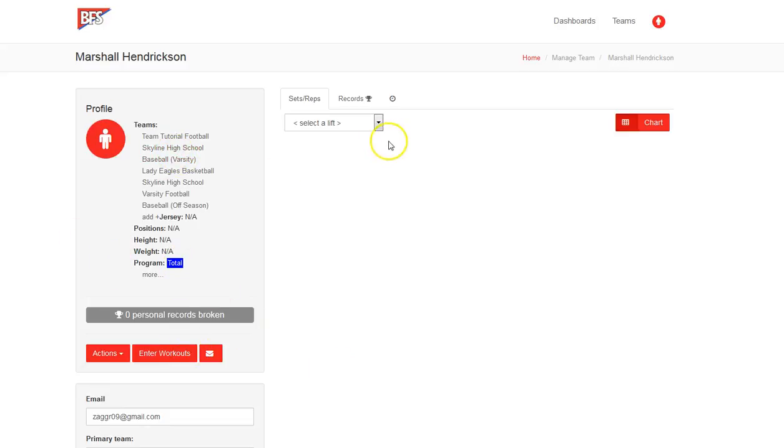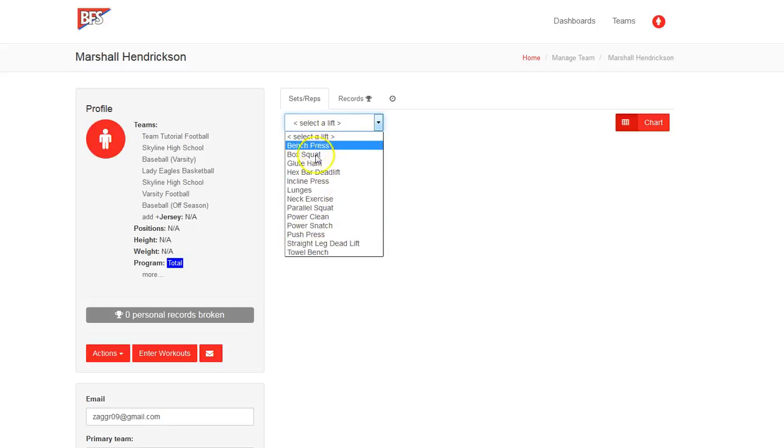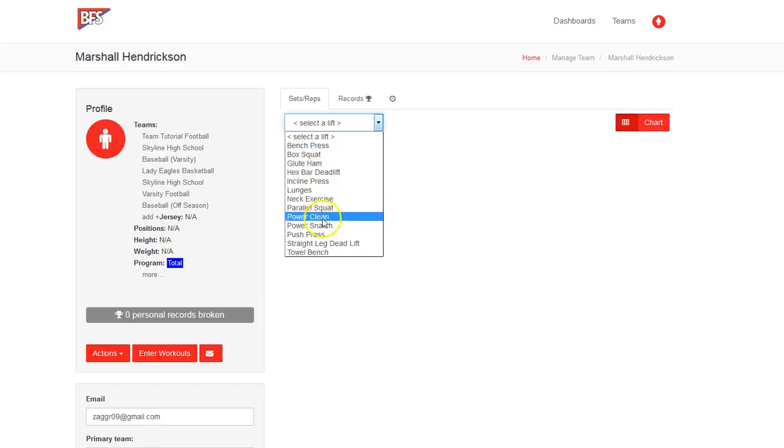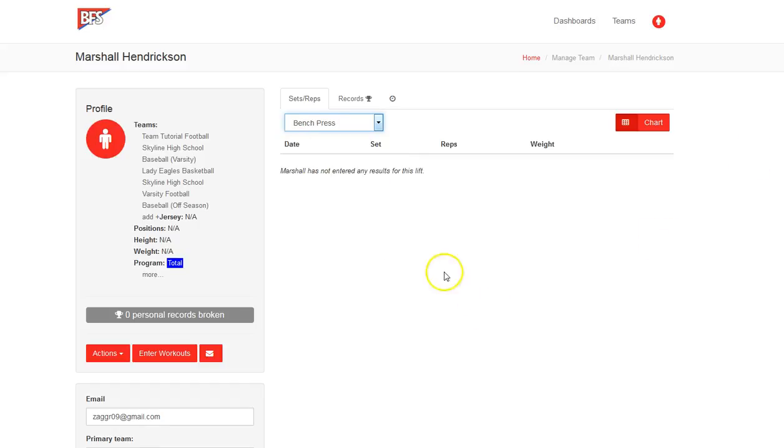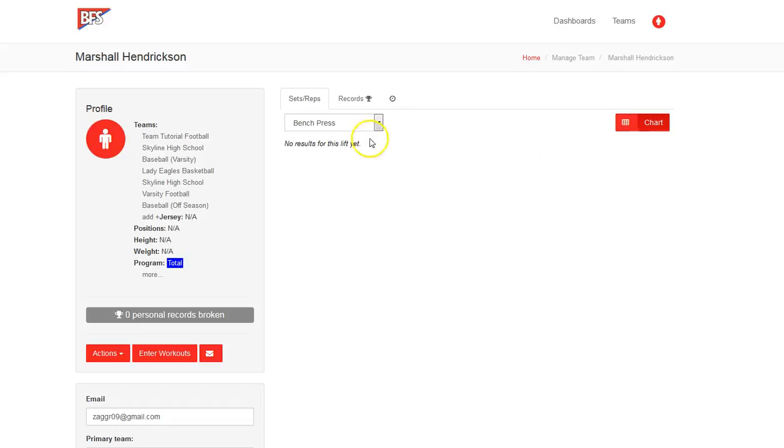Now right here we've got the lifts. As we described here, we're looking at this athlete's particular lifts. We haven't entered any lifts yet. We'll cover that in the athlete tutorial, but they are available here. And if we were to want to see what they've entered, what Marshall's entered for his bench press, we're able to do that. We can even click on a chart. And this would allow you to see weight lifted over time and should show you an upward trending graph.